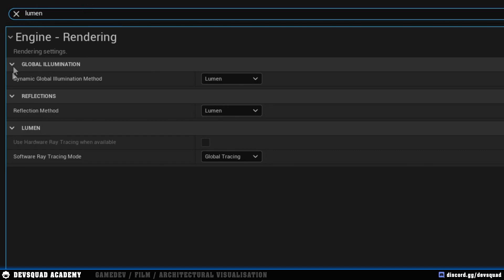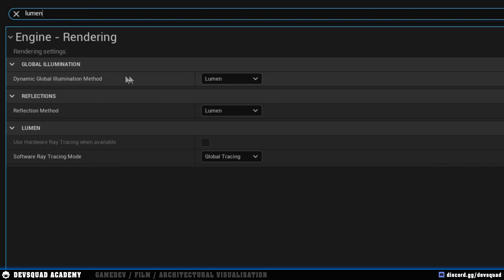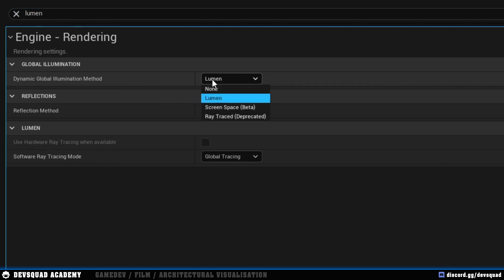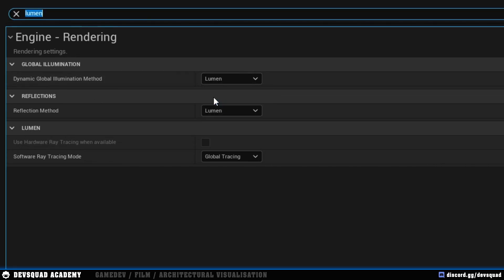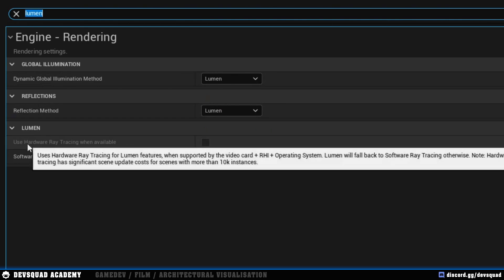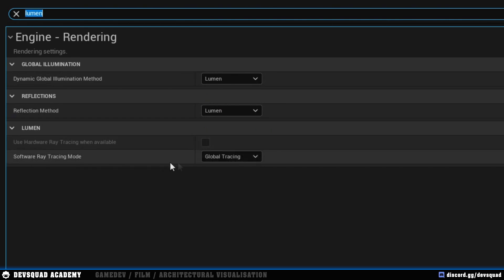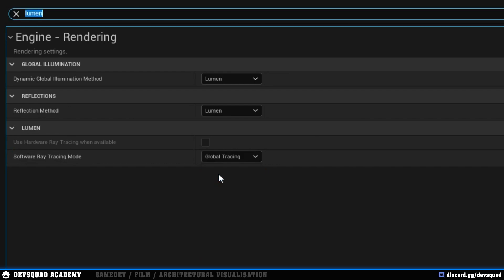We should have three options here. The first one is our global illumination. We are going to make sure that our dynamic global illumination method is set to Lumen. We're then going to make sure that our reflection method is also set to Lumen. And then lastly, when it comes to Lumen over here, you just want to make sure that your software ray tracing mode is set to global tracing as well.